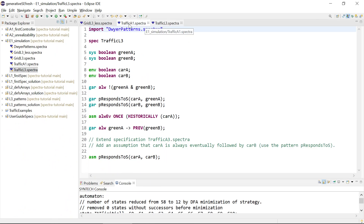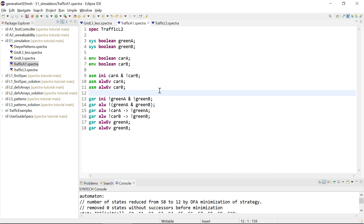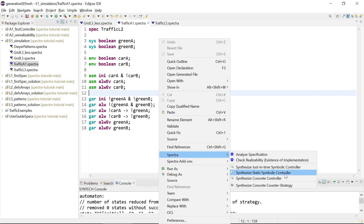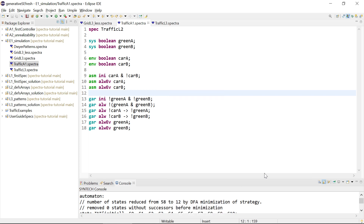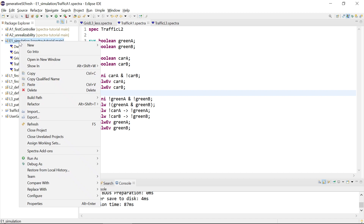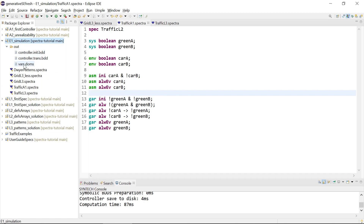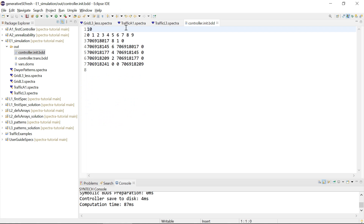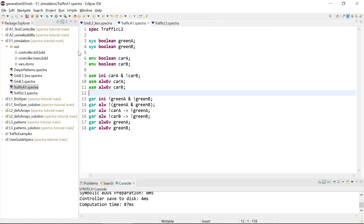In that case, we can synthesize a symbolic controller. This is also how we execute controllers in most cases when running them on robots or in our own programs. In Spectra, we can synthesize a static symbolic controller. The controller is saved to disk quite quickly, and refreshing the project shows three files in the out folder — an internal BDD representation.